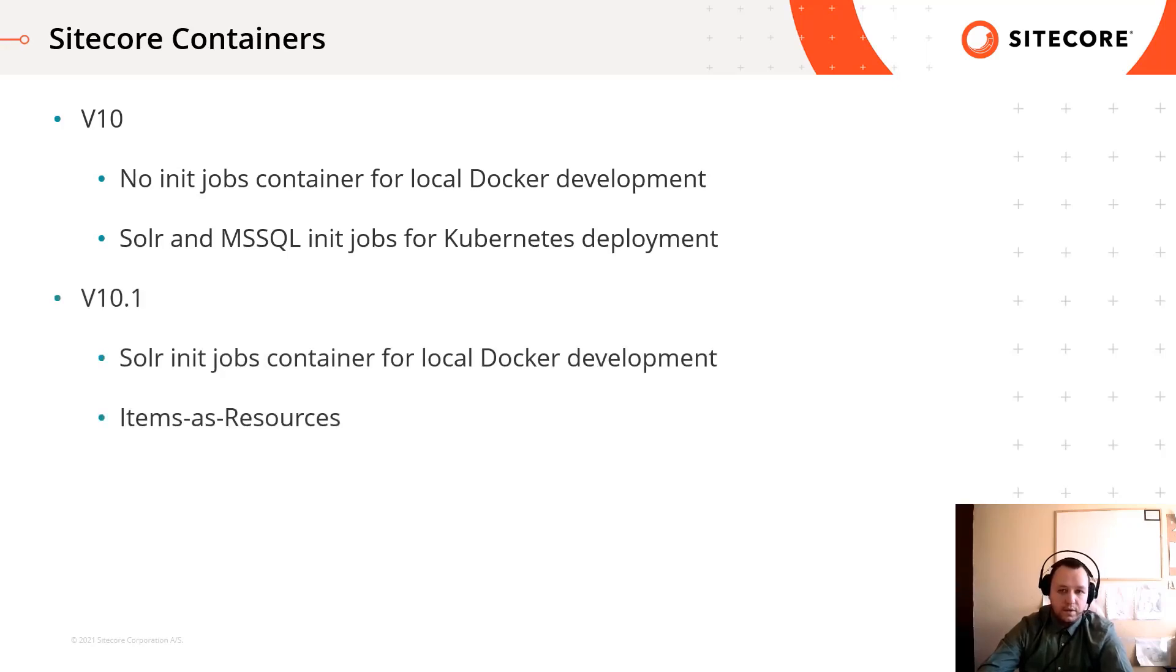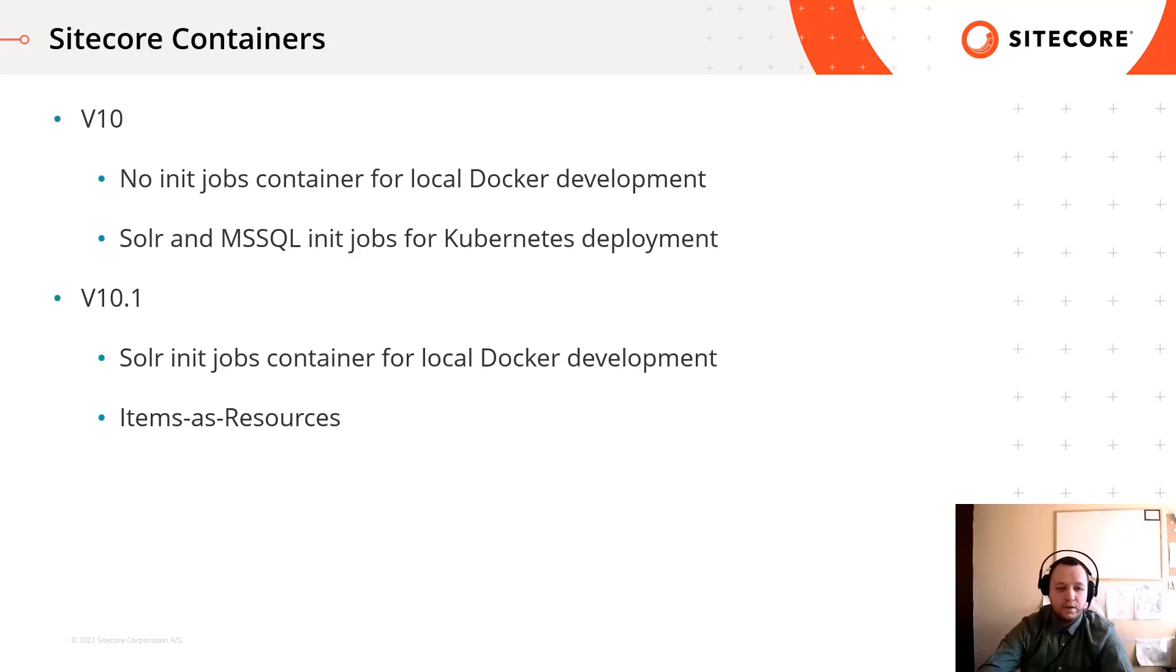In version 10.1 Sitecore introduced Solr init jobs for local deployment too, so any custom assets is added to the init jobs container now.